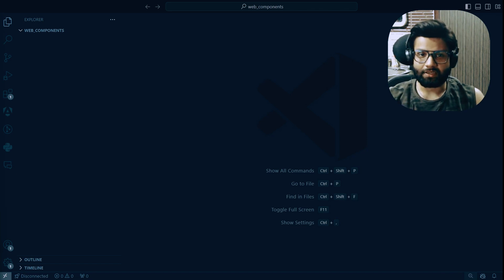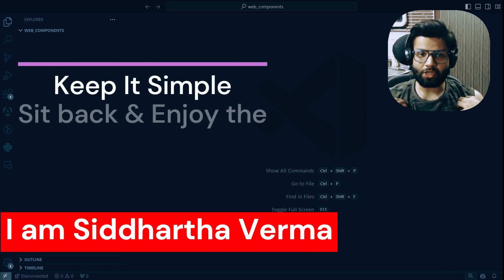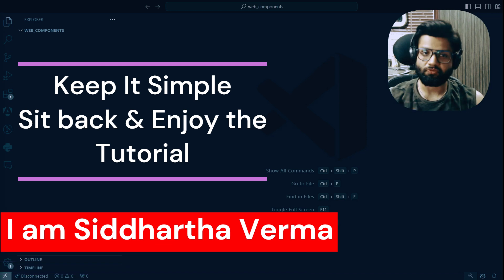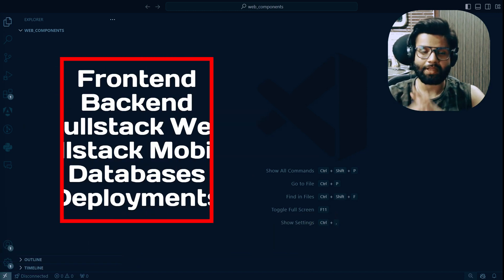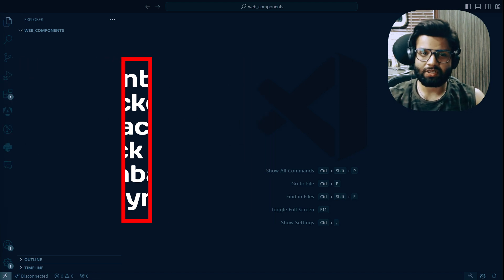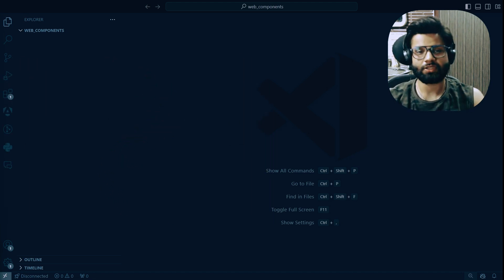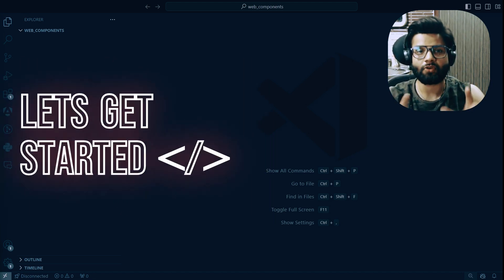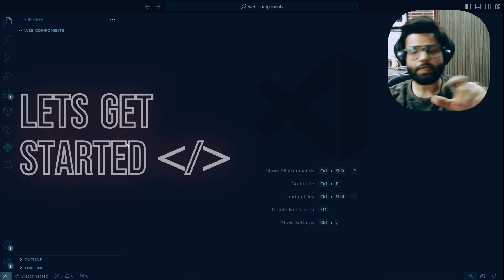Let's get started. If you are new, I'm Siddharth Verma, an experienced developer in front-end, back-end, and mobile app development. Please subscribe to the channel, it takes a lot of hard work, and share and like the video if you found it interesting for your career.